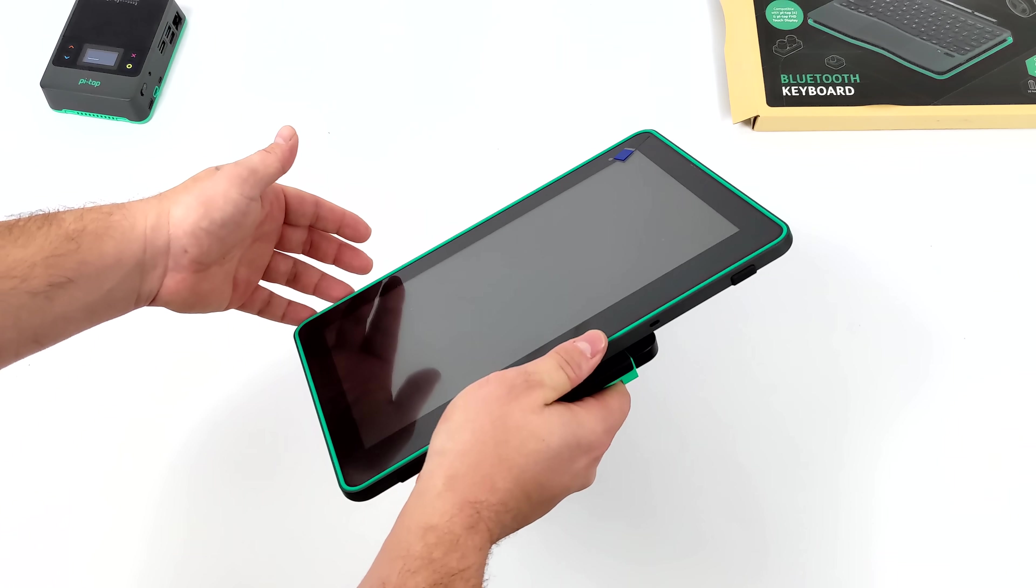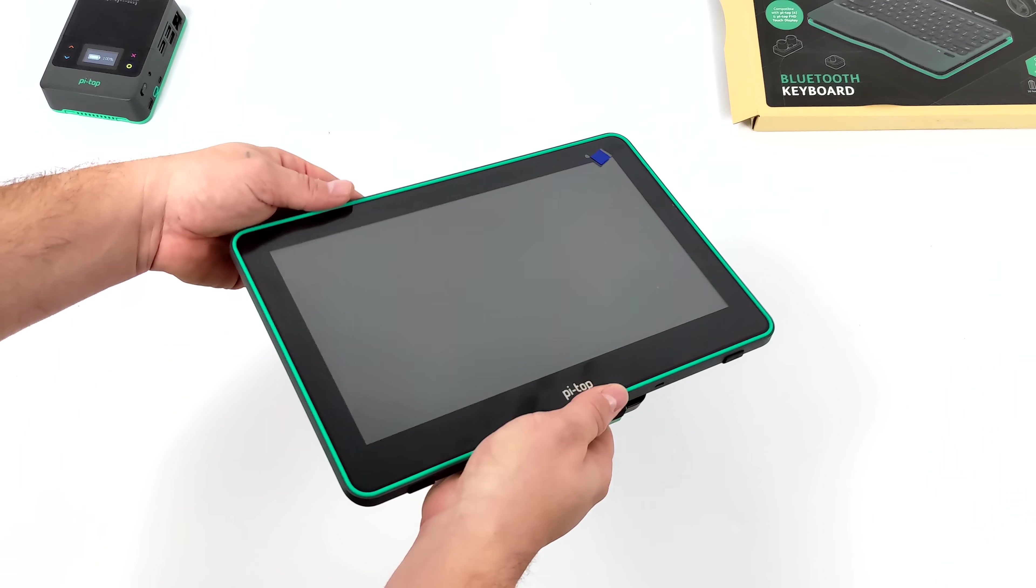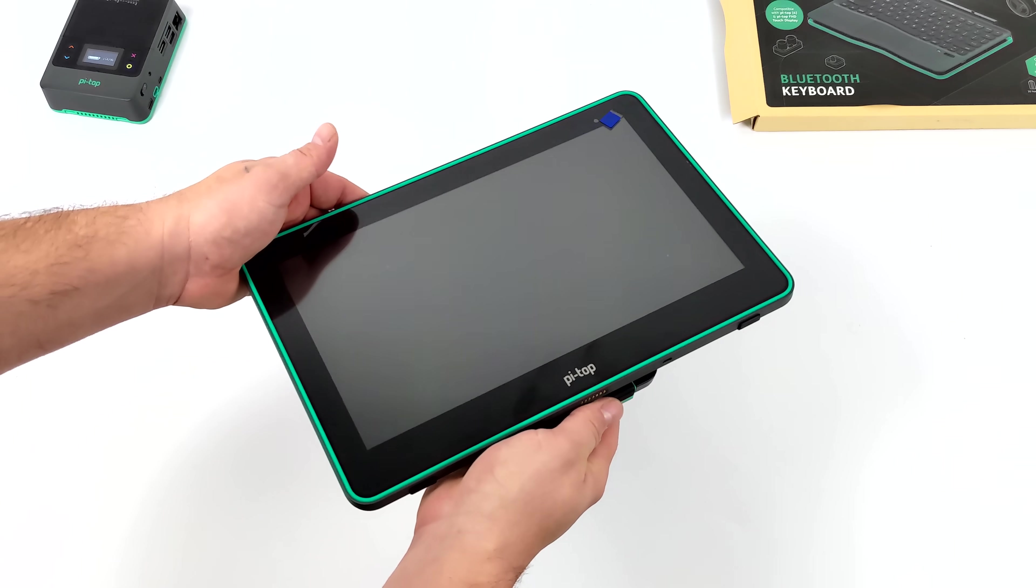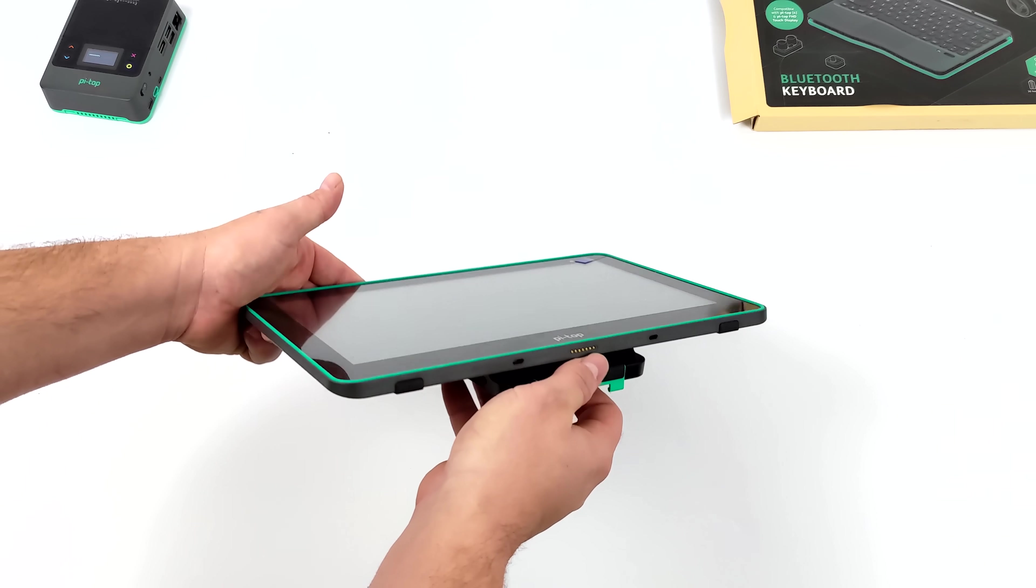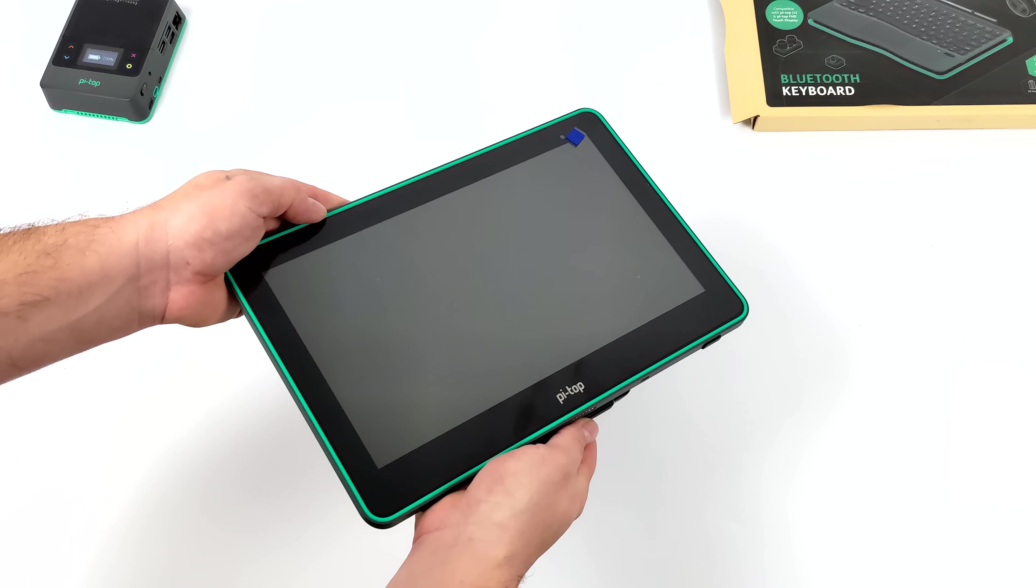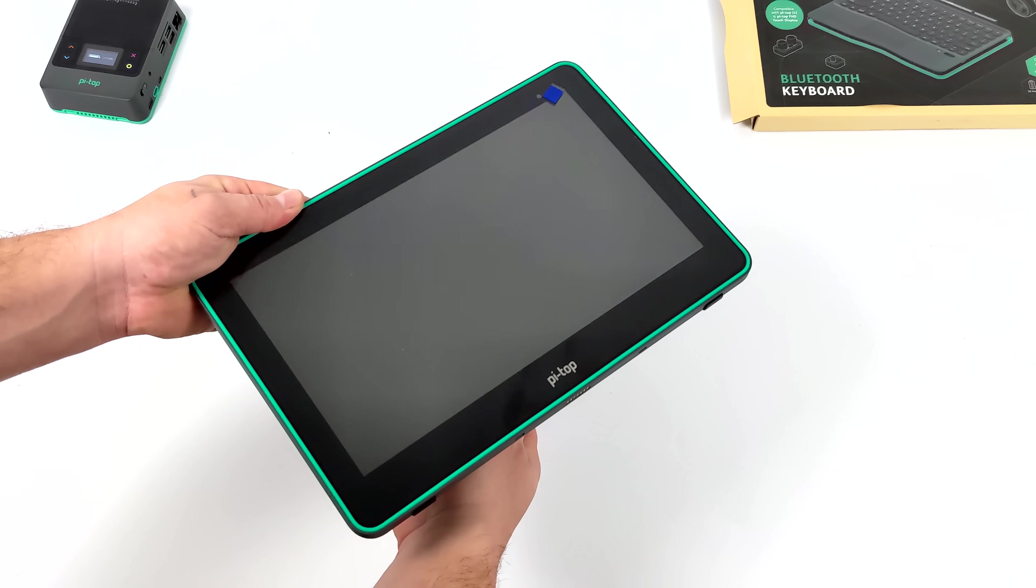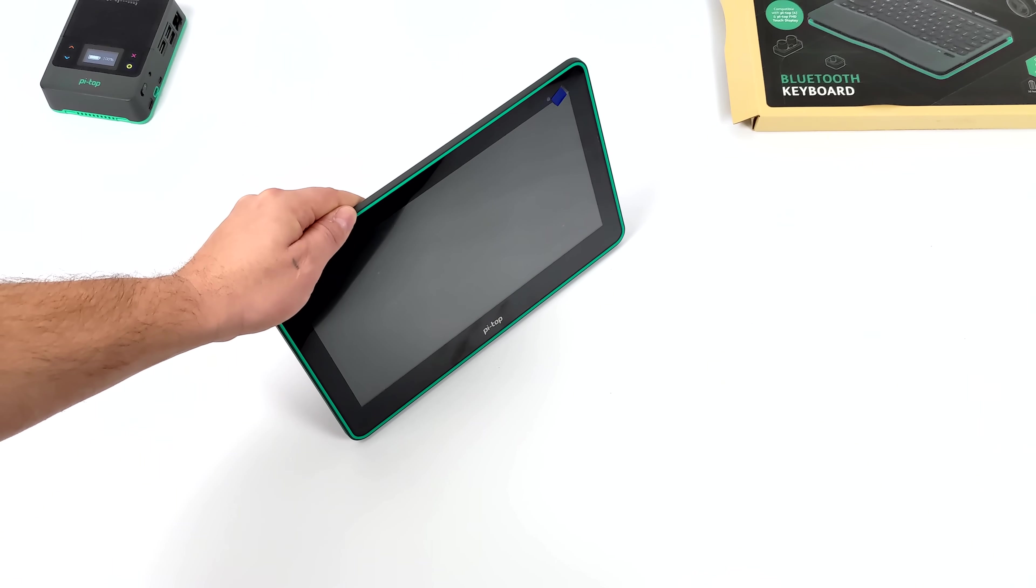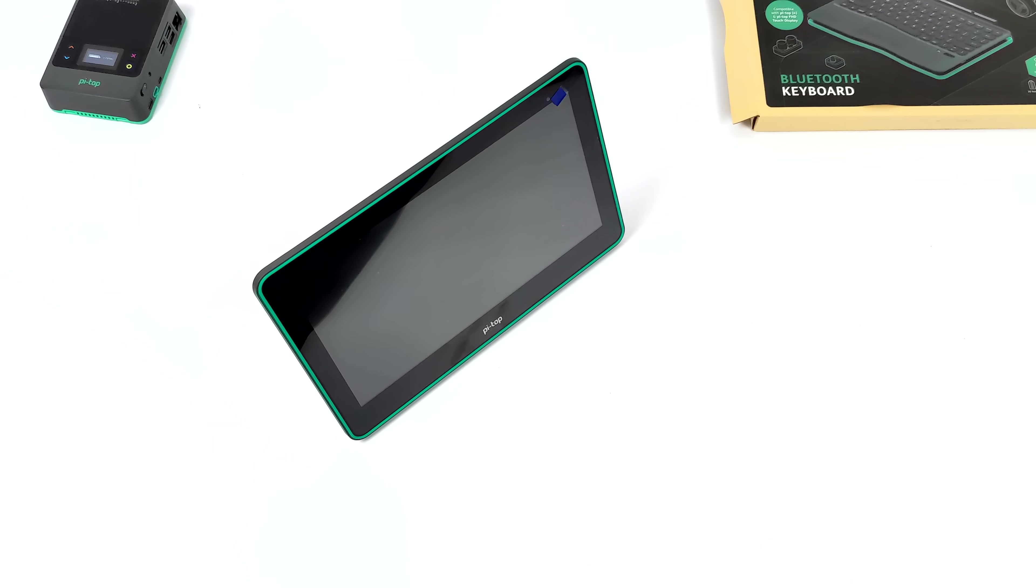The resolution is 1080p with 10 point touch. When connected to the Pi Top 4, it's fully battery powered using that built-in battery of the Pi Top 4 to power the screen and the Raspberry Pi 4.